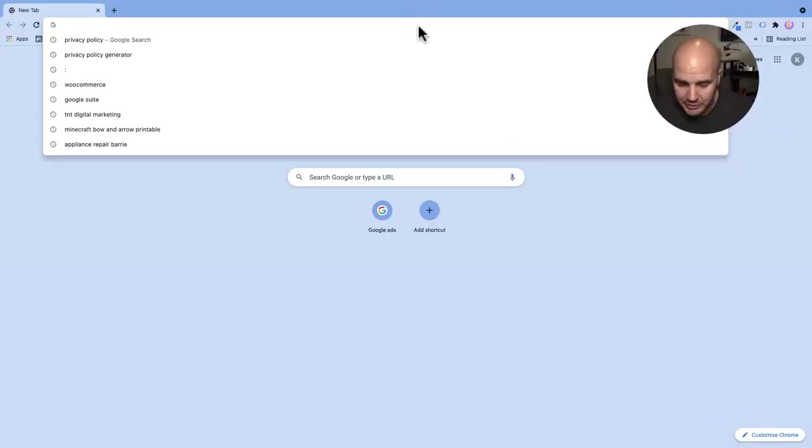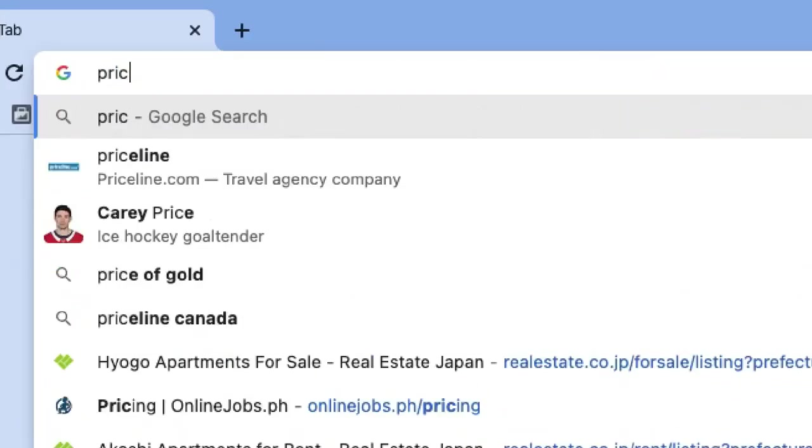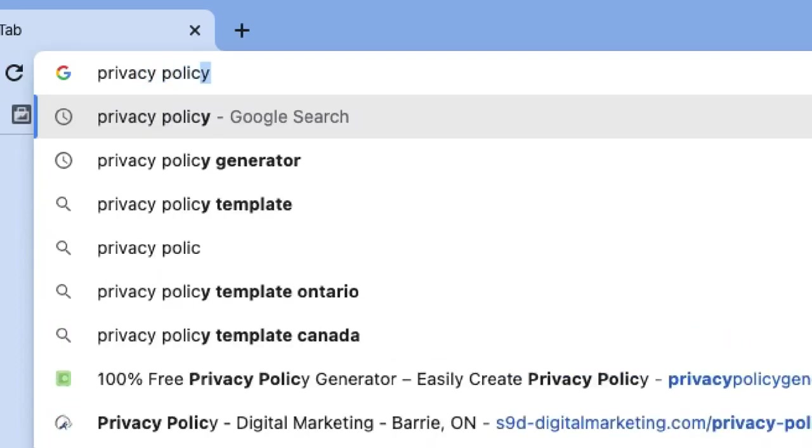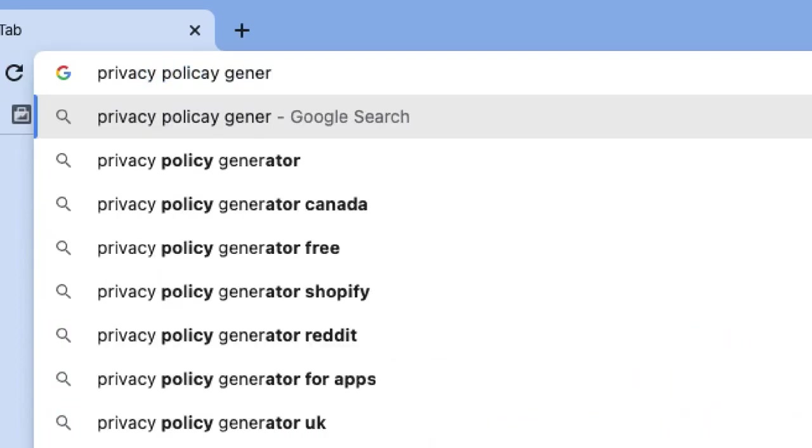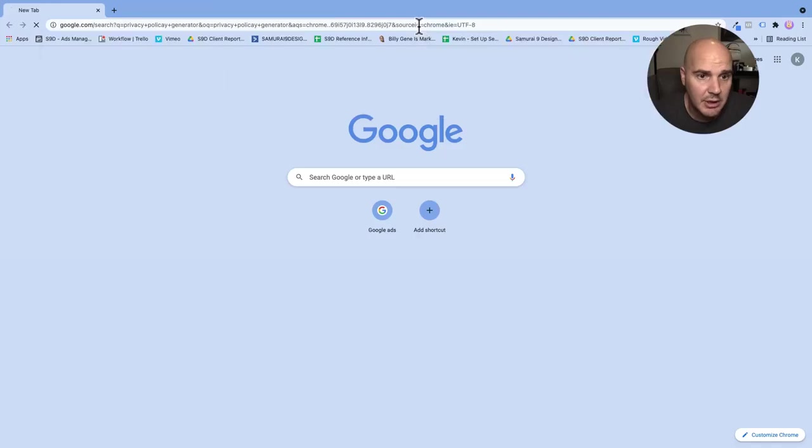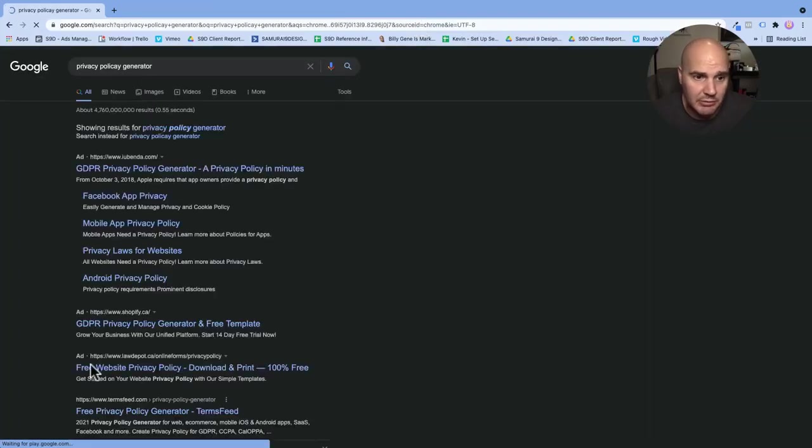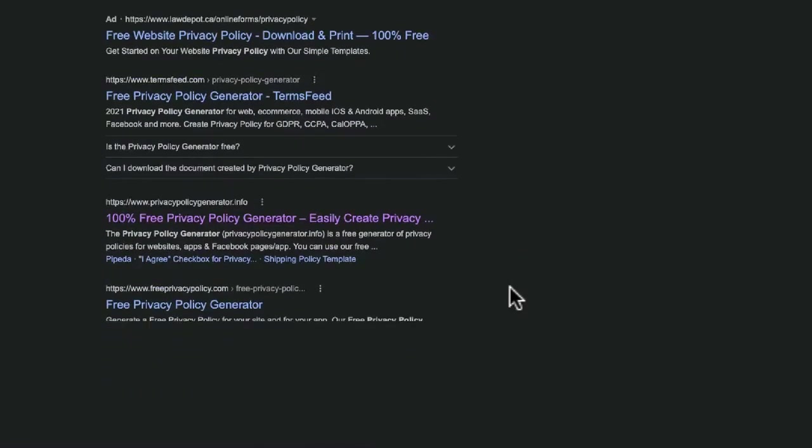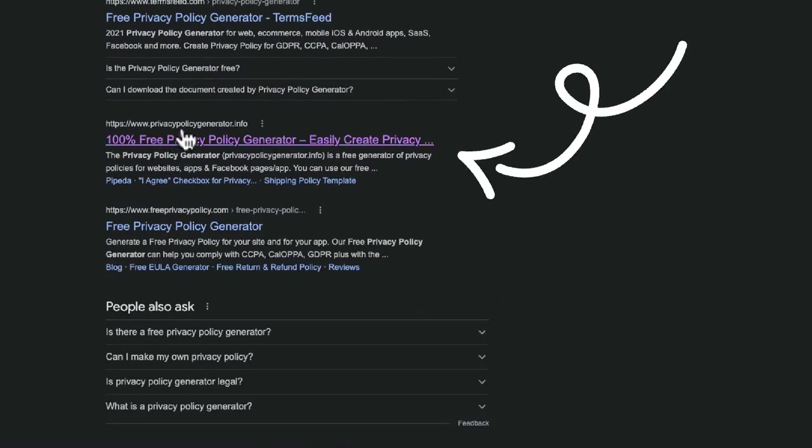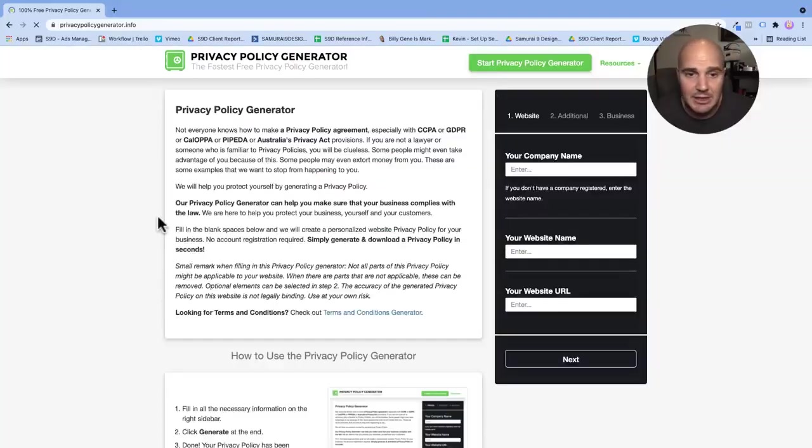Basically, all you're going to do is go to Google and type in 'privacy policy generator.' We're going to get a result here. We're going to scroll down. This is the one I use: privacypolicygenerator.info. Click that and it's going to let you make it completely online.